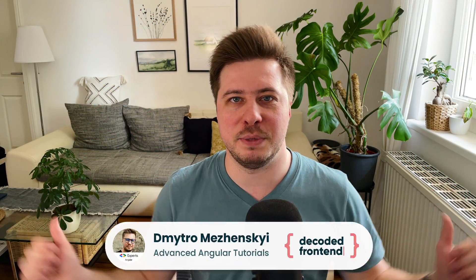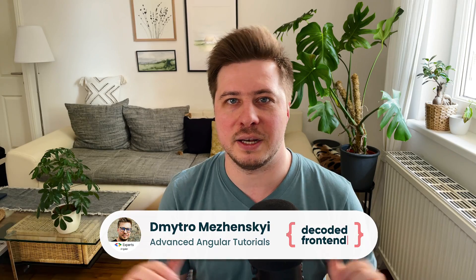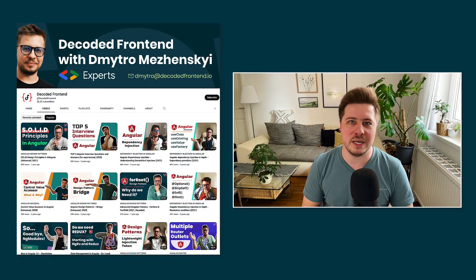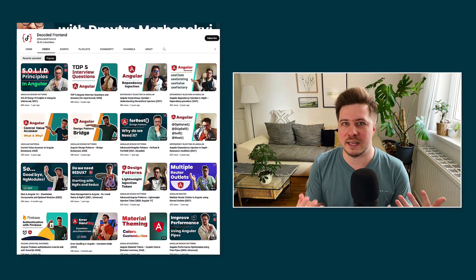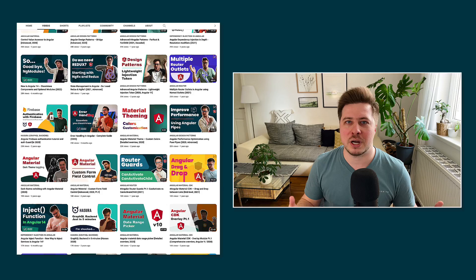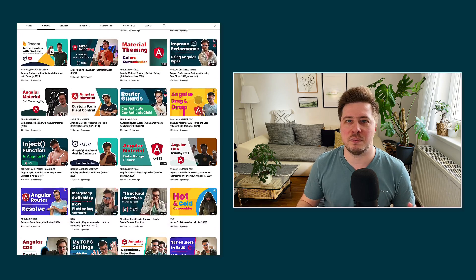If it is your first time on my channel, my name is Dmytro Mezhenskyi, and here you can find a lot of unique and advanced Angular tutorials. You can check them out later, but now let's get started and learn more about this new feature called DestroyRef.